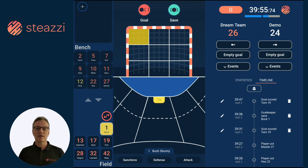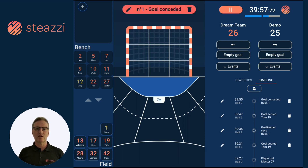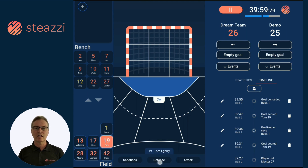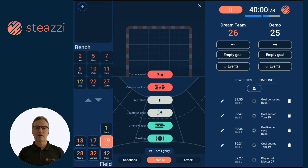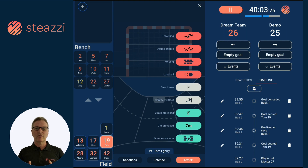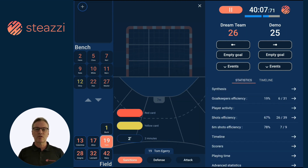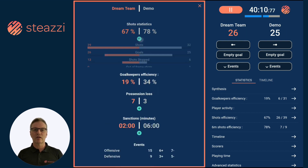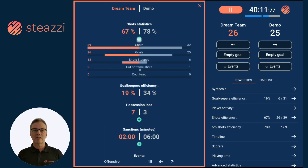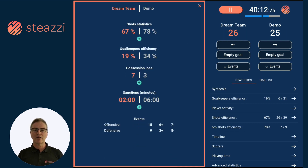Using the application, you can access various statistical views at any time to aid in your decision-making during timeouts or half-time. You can analyze your game using diverse approaches: shots, impacts, timeline view, players playing time or activity.